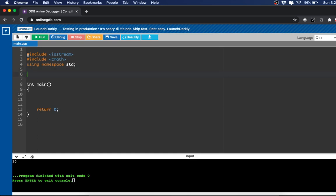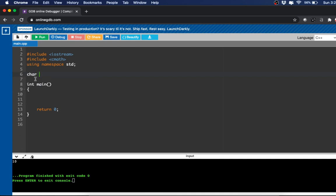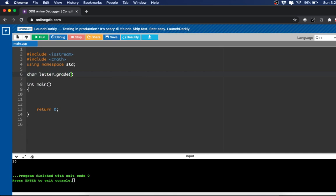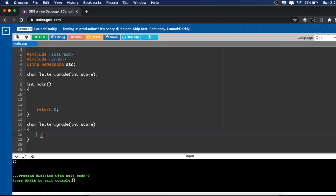User-defined functions are very similar in that we have to define them up at the top. I'm going to write one that will print out the letter grade based on a number score. It's going to return a character value, so that's why we say char — if we were returning an integer we would say int. We'll call the function letterGrade, and it will accept an integer parameter called score. We define it outside of main: char letterGrade(int score).